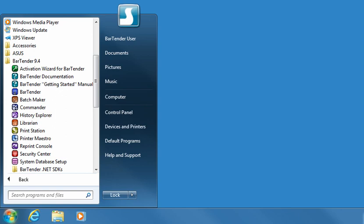You can use all of the companion applications for the first 30 days after you install BarTender. However, after that time, many of these features require use of a minimum edition of BarTender. For more details about the companion applications than is discussed in this video, please visit the main BarTender page of Seagull Scientific's website.